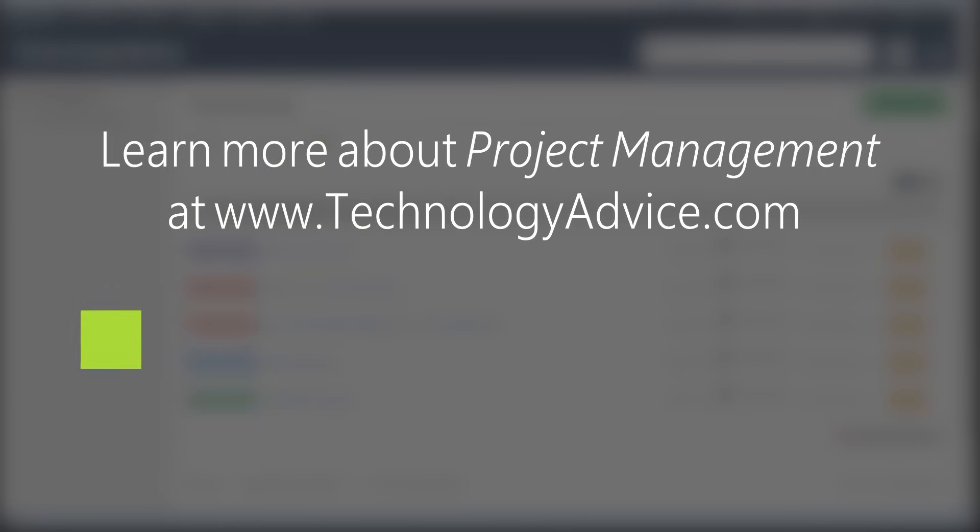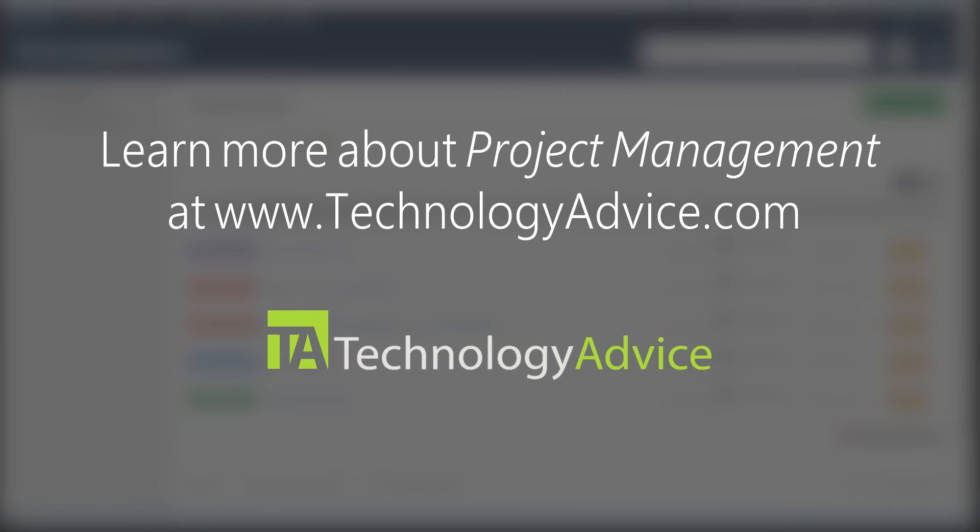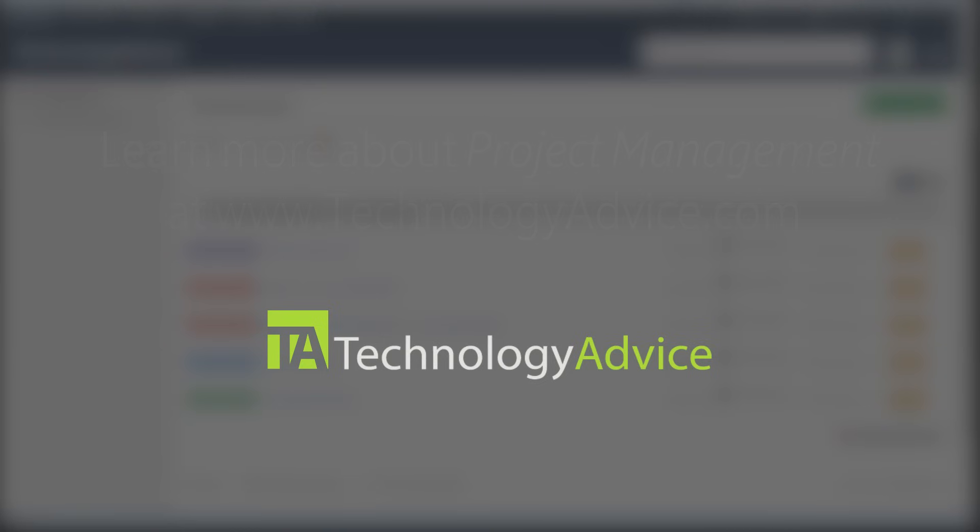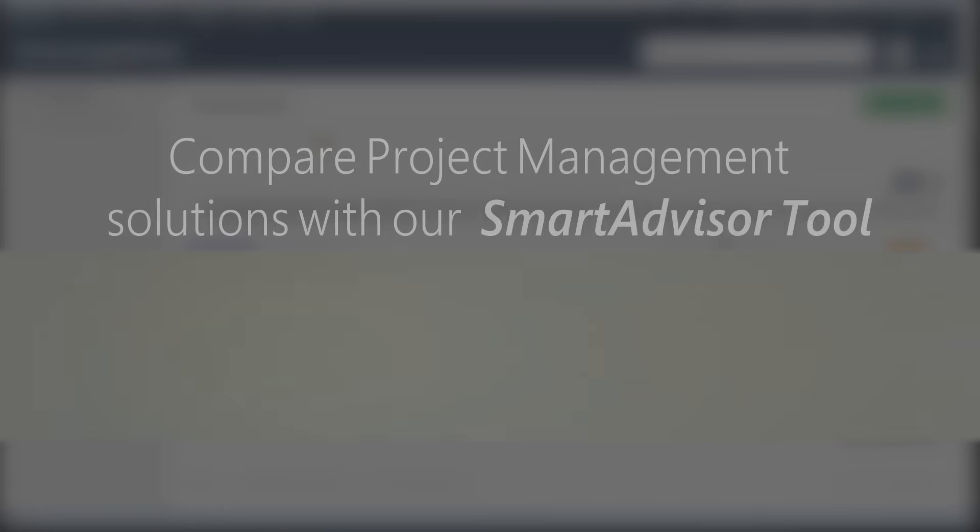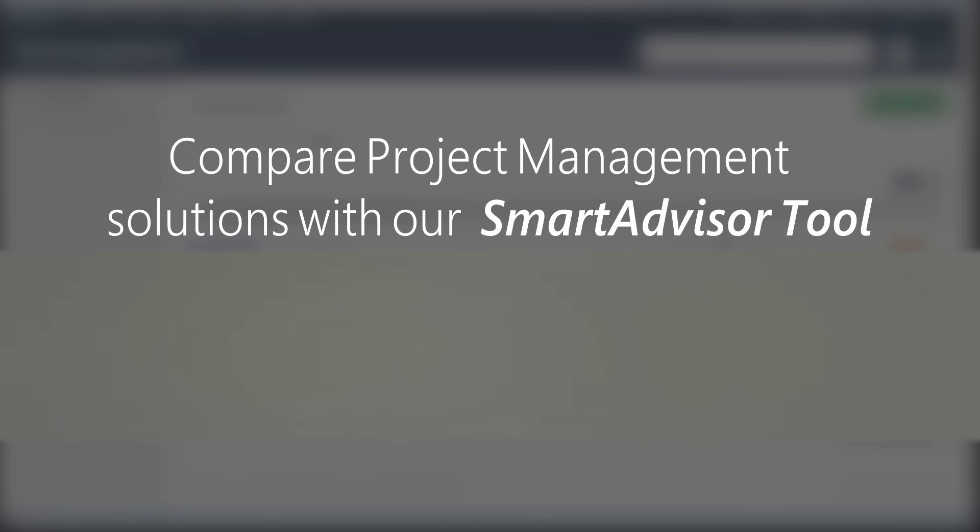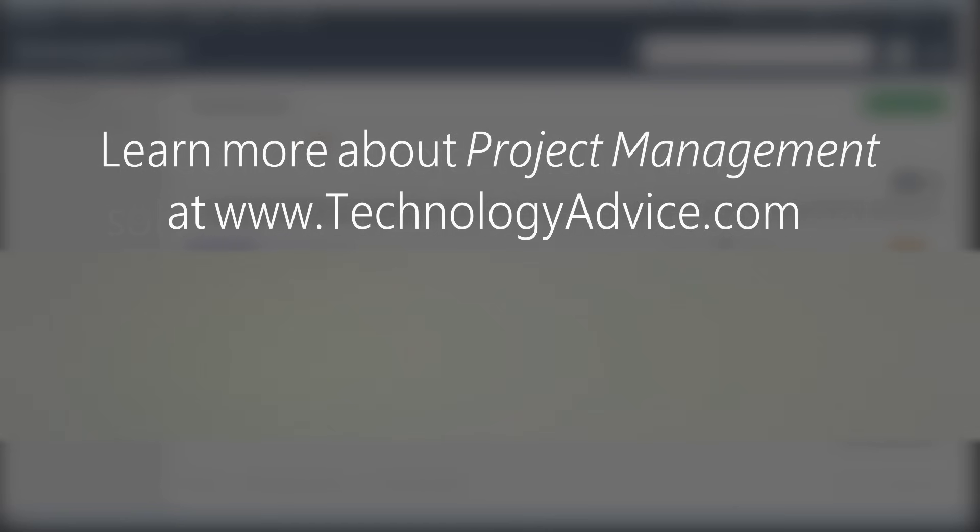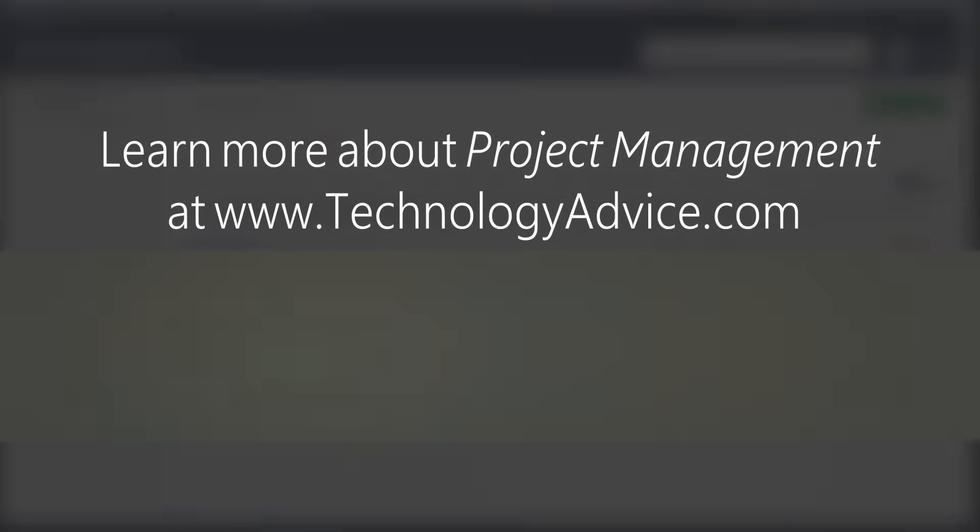If you're thinking of implementing project management software or just want to learn more about your options, visit technologyadvice.com. You can read user reviews of the top software, use the smart advisor tool to compare over 100 options, and find the latest industry news. Technologyadvice.com. Thanks for watching this review of teamwork.